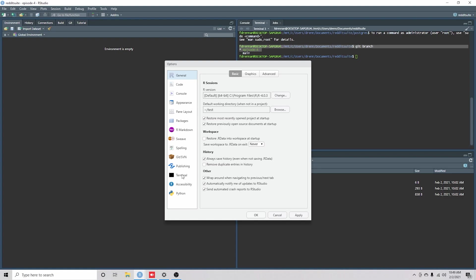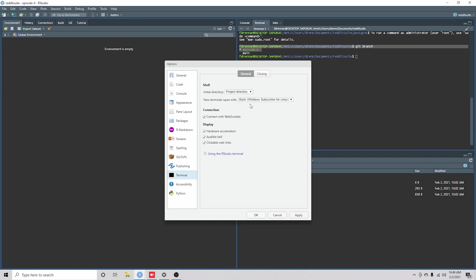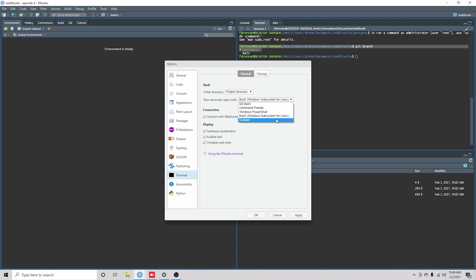You get a terminal, you can click on new terminals open with bash. This is the one that I'm going to recommend for the course. We're wanting to run on Linux systems, and so we're going to use Linux.